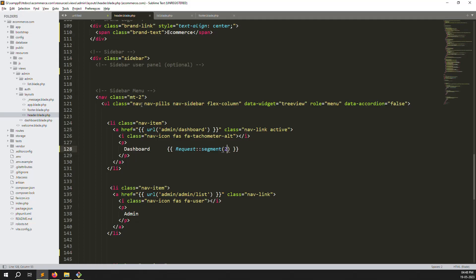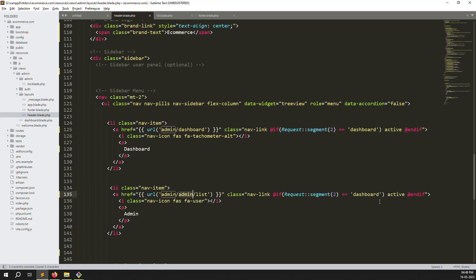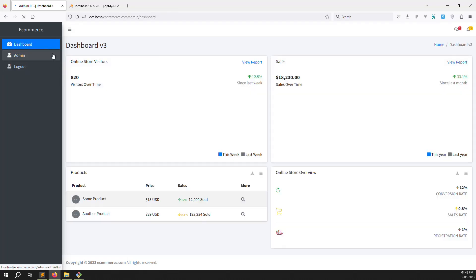Now let's make the condition work. Go up and type: if segment(2) equals 'dashboard', then add the active class, and endif. Do the same inside the admin link — copy and put it there, passing 'admin'. Since the second segment is 'admin', go back, refresh the page. You can see that when we're inside the admin page, admin shows active. If I go to the dashboard, dashboard shows active — it's working.